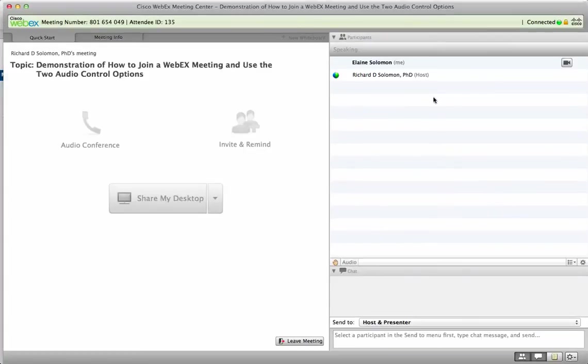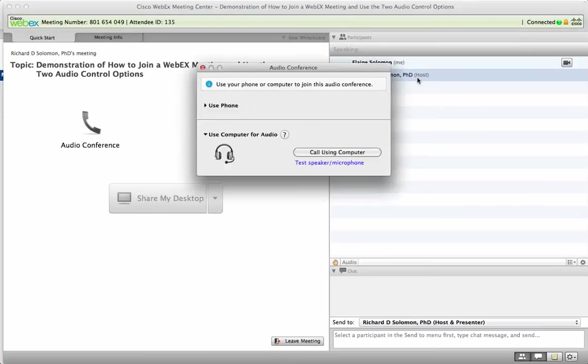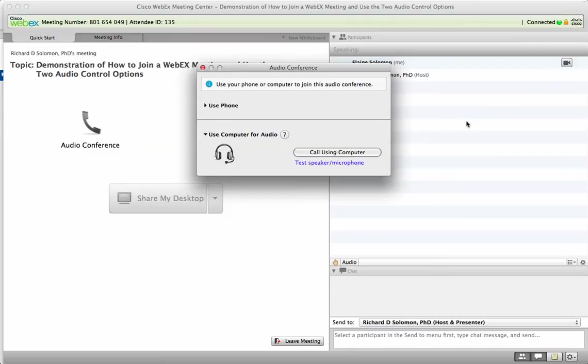Now I'm in the meeting as you can see, and Elaine is in the meeting. As we said, there are two different ways to participate auditorially in the meeting. You could use your phone or you can use your computer.